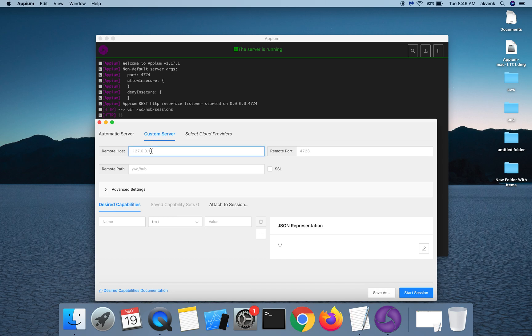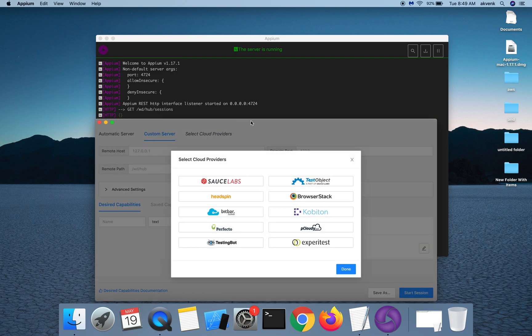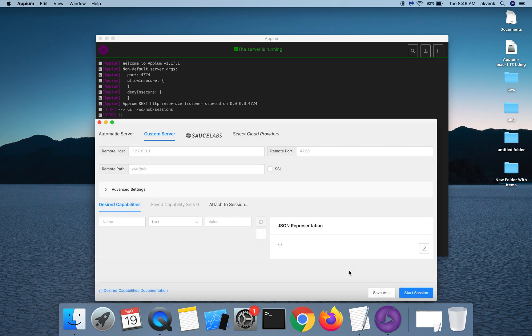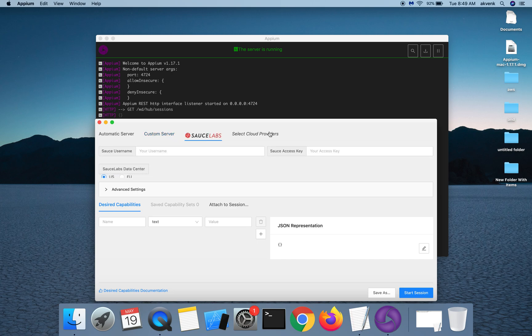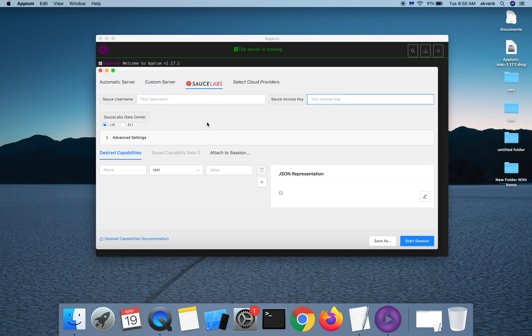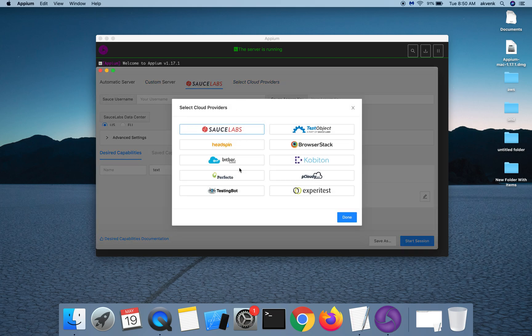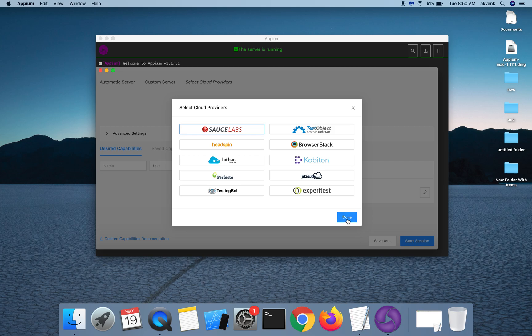We also have an option to select cloud providers. For instance, if I have to use Sauce Labs, I have to tap on it and then click on that button. You can see the new Sauce Labs tab over here. In that, you have to provide your Sauce username and access key, and then you will be able to connect to your device in the Sauce Labs. If you don't want this window to show up, you can again uncheck it and then click on the done option.